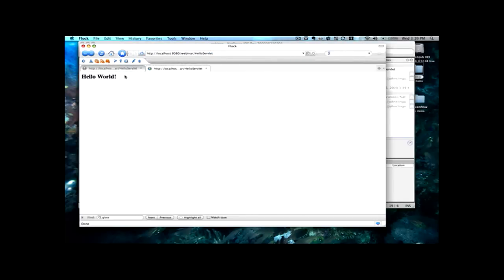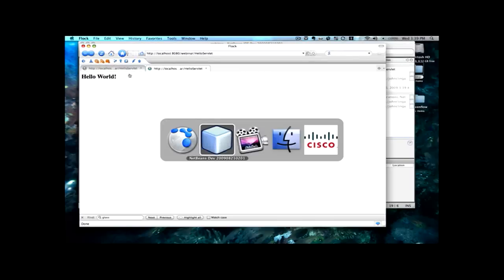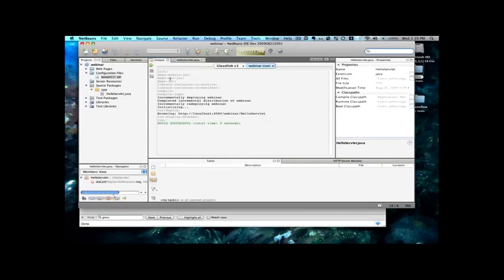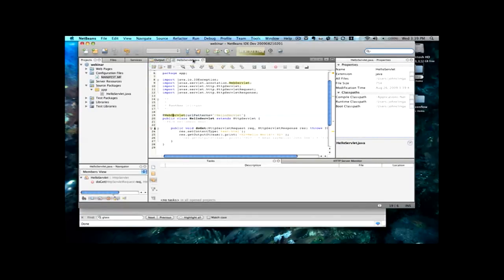So, what we have here is Hello World, right? That's kind of what we expected. So, now I'm going to move back to the actual NetBeans environment.